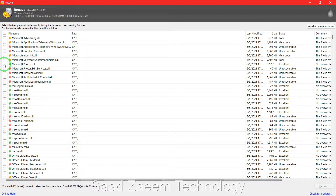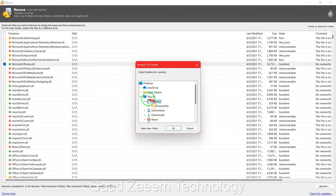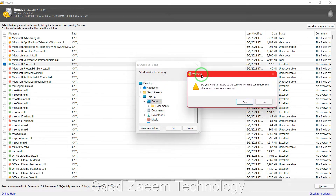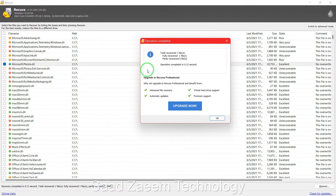For whichever file you want to recover, check the box next to it and then click 'recover'. Now select a save location — for example the desktop — and click OK. You can make a new folder or change the location if you prefer. It may give you a warning that restoring to the same drive can reduce the chance of successful recovery. If you have more than one drive click 'no' for a higher chance of success, but if you only have one drive you'll have to click 'yes'.